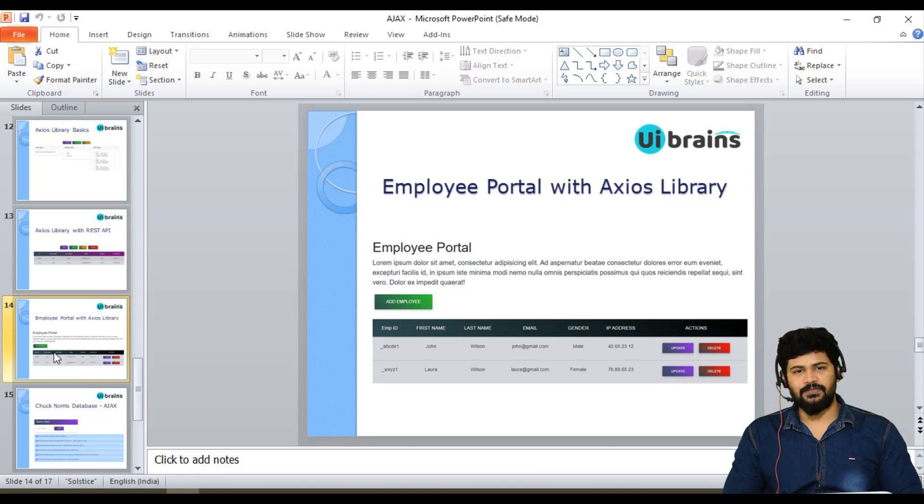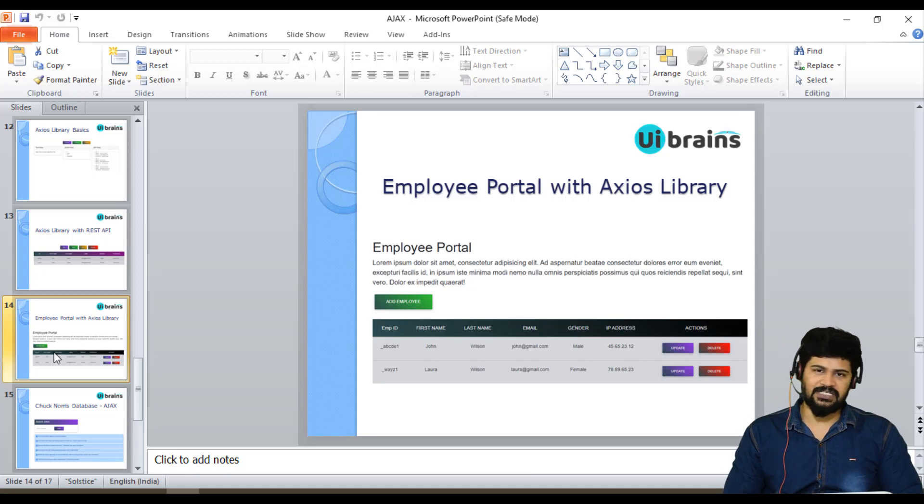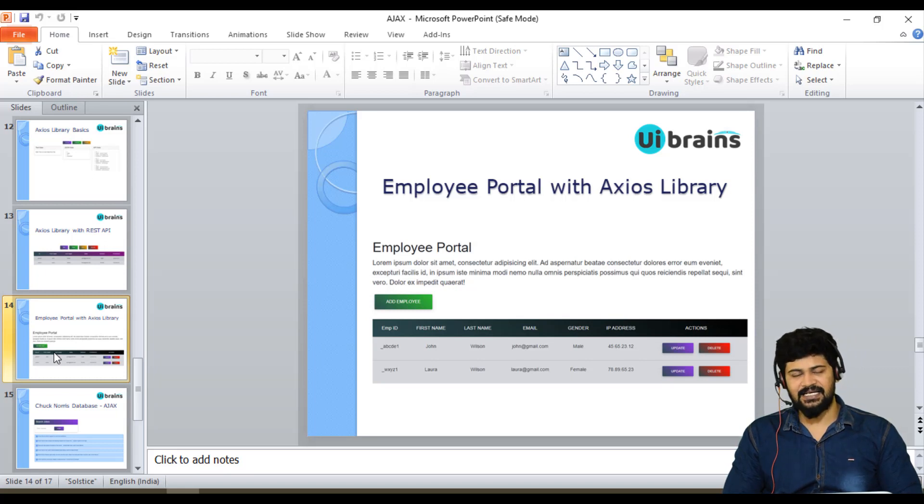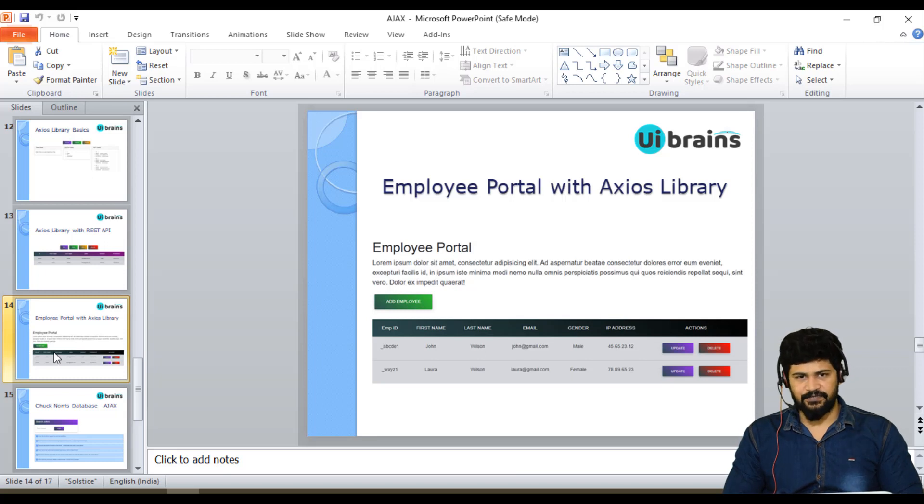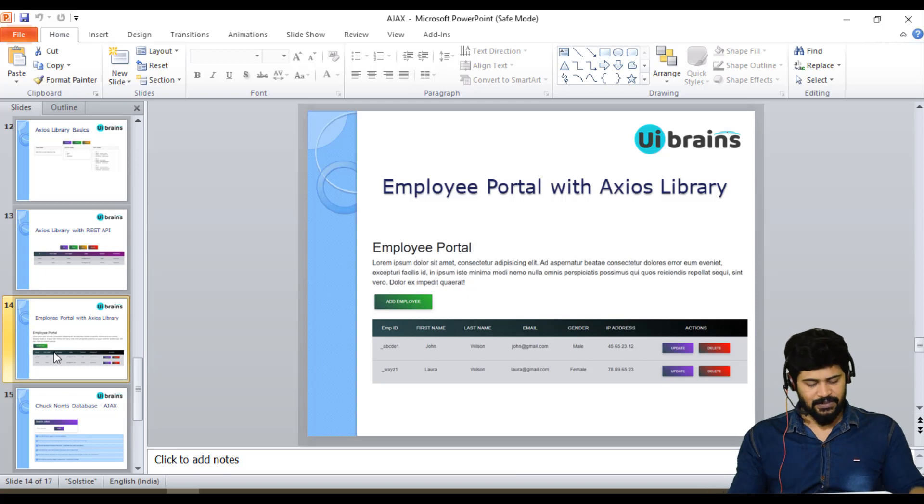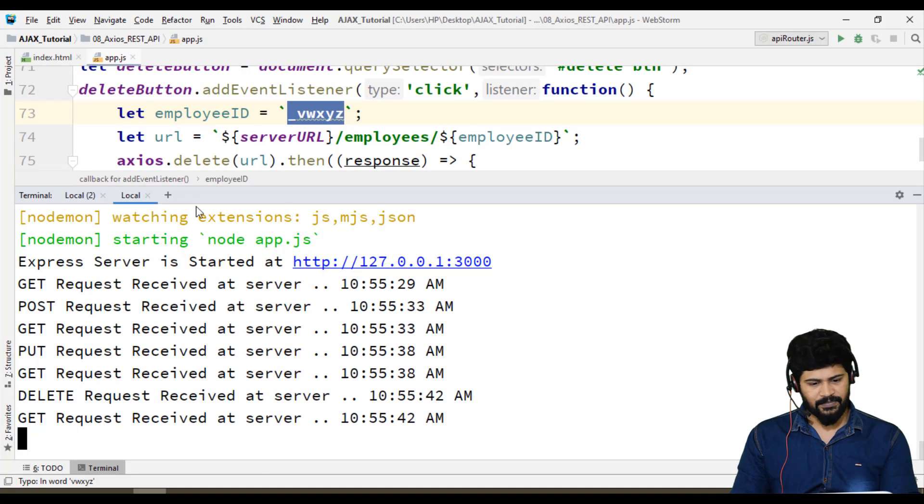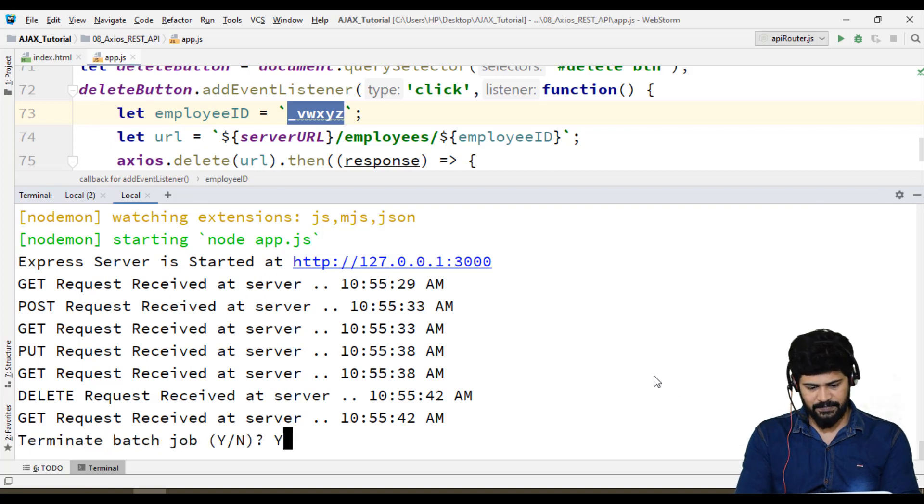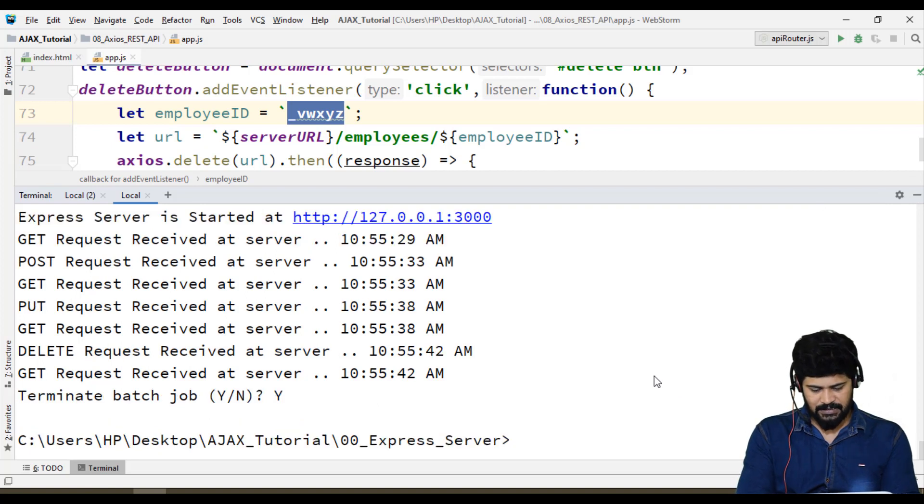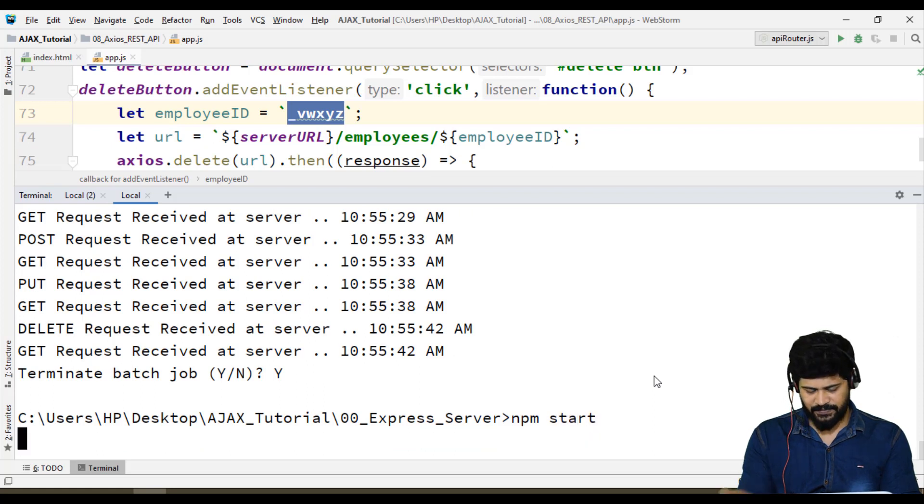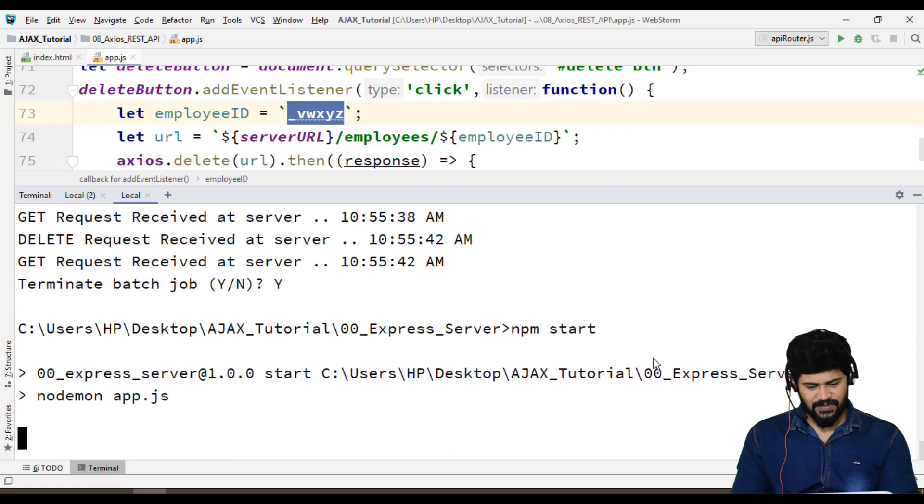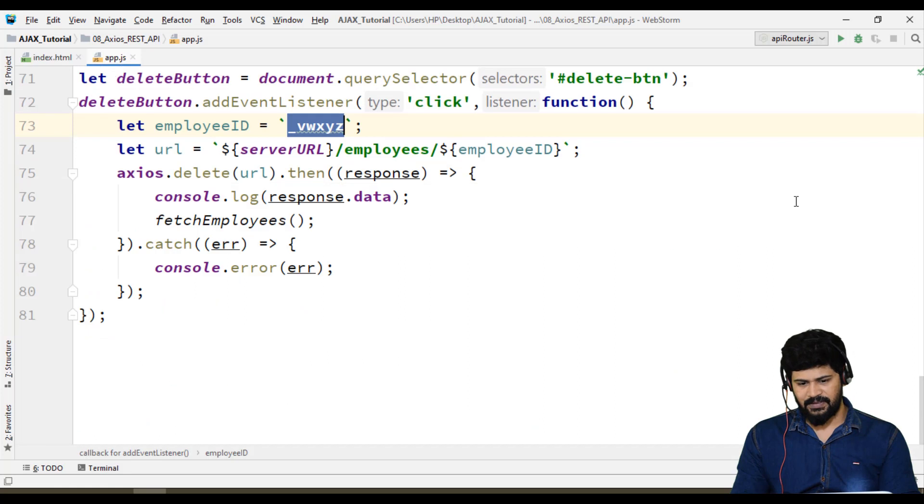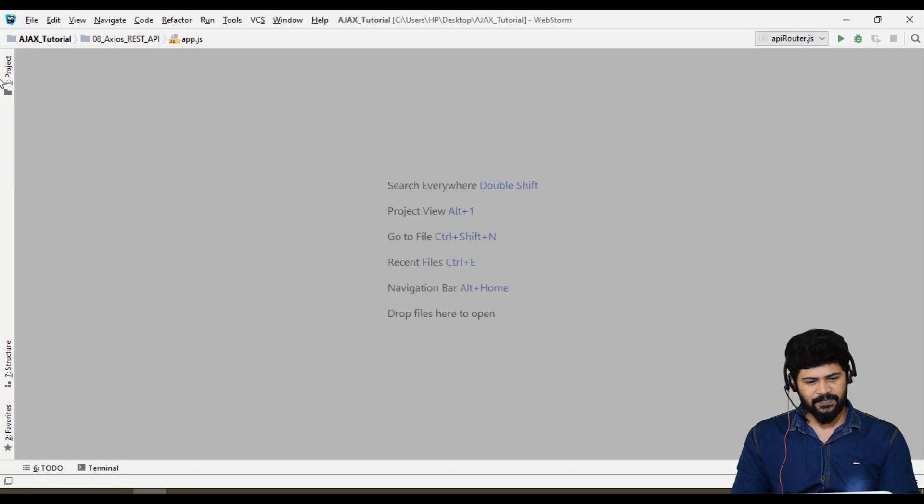If you want to know more about this Fetch API, just go watch my previous video of Fetch API employee portal, then you'll easily understand what we're doing in this video. Let's convert the Fetch API example to Axios library. Let me start the Node.js server npm start. Server has started fine.